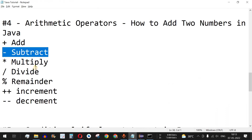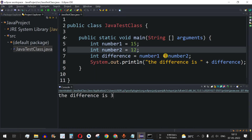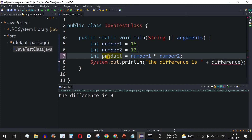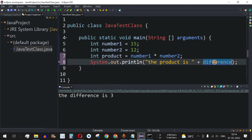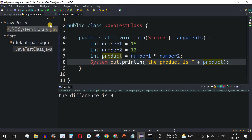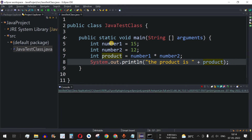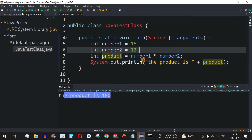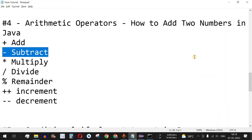In the same way we can do multiplication. Instead of the minus operator we provide the multiplication operator, and name the variable product. Running the code, we can see the product is 180, which is 15 multiplied by 12.